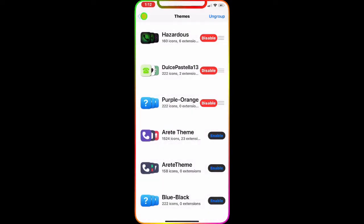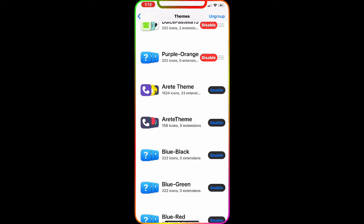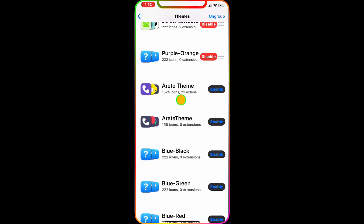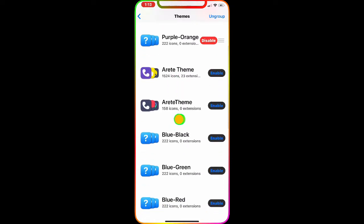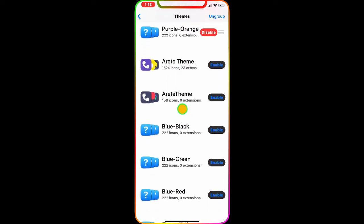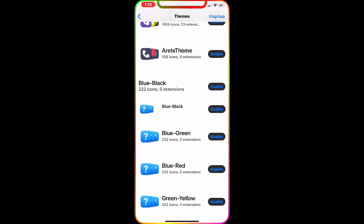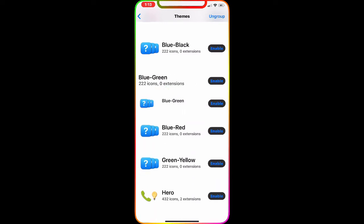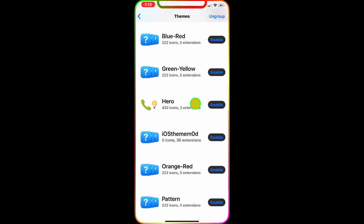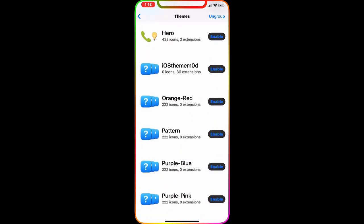In Snowboard under Themes, you can see there are different sections for Airy — you've got one for your icons, one for the theme itself, then Blue Green, Blue Red, Blue Yellow, and so much more. I highly recommend downloading this and checking it out.